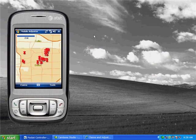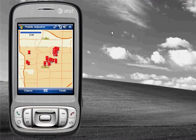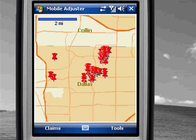Now, as a field-based claims adjuster, it is my job to assess the claims in person. I can access and update assigned work directly from the Windows mobile device. On my screen, you can see the work that has been assigned to me by the claims manager. When I visit each location, I can record property damage information digitally with my device.